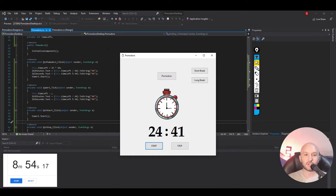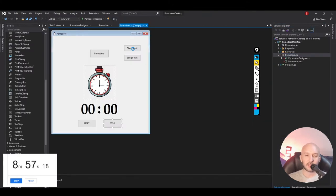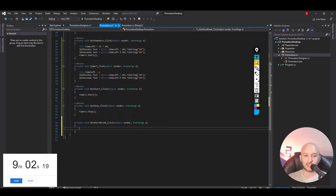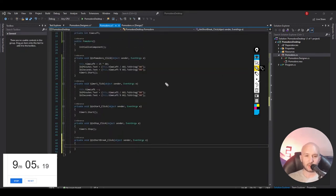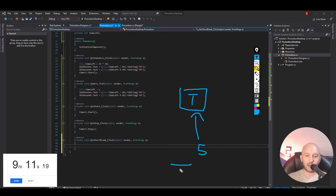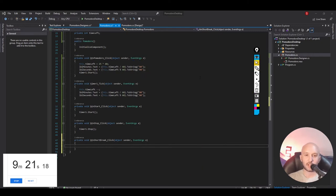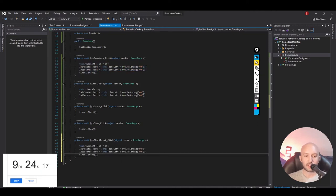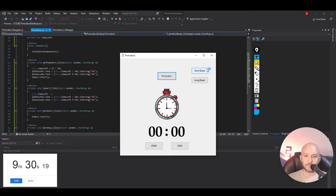The next button will be fairly easy since we already put in the logic we need — that is the short break. We need to update our timer variable to 5 minutes, update our labels on screen, and start the timer. It is the same logic. So we can copy this logic, put it in the short break, and modify the 25 minutes to 5 minutes. If we give it a try, we can start our short break and everything is working.